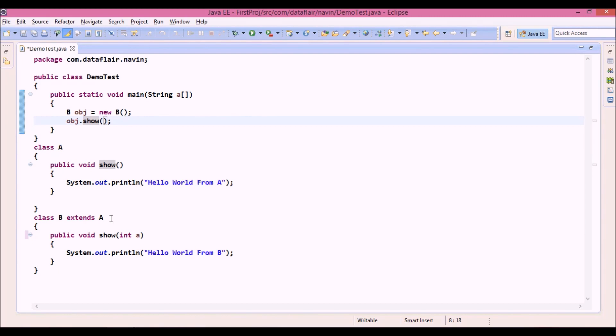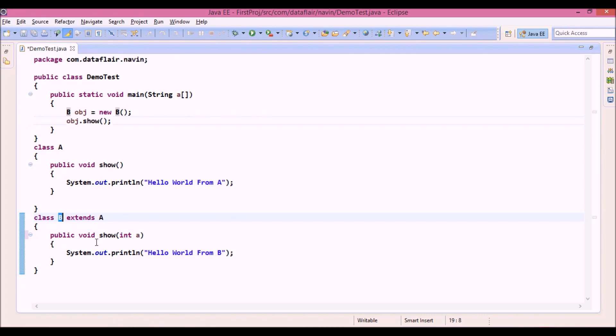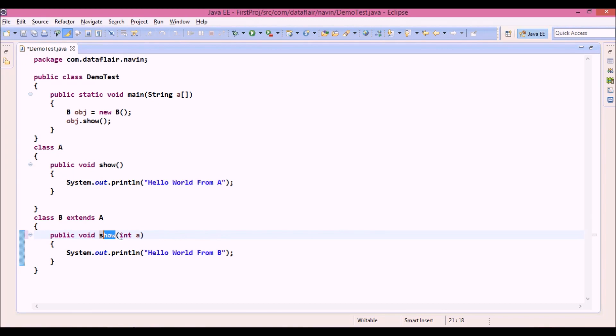First of all, when you say obj.show, it will jump to this B class. It will check for a method called show without any parameter.